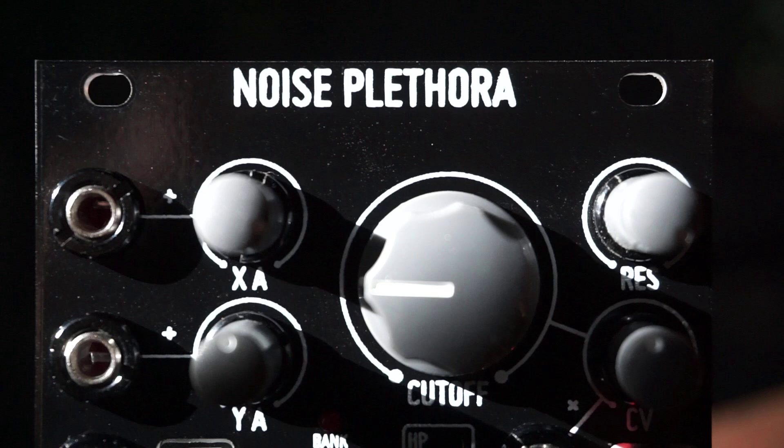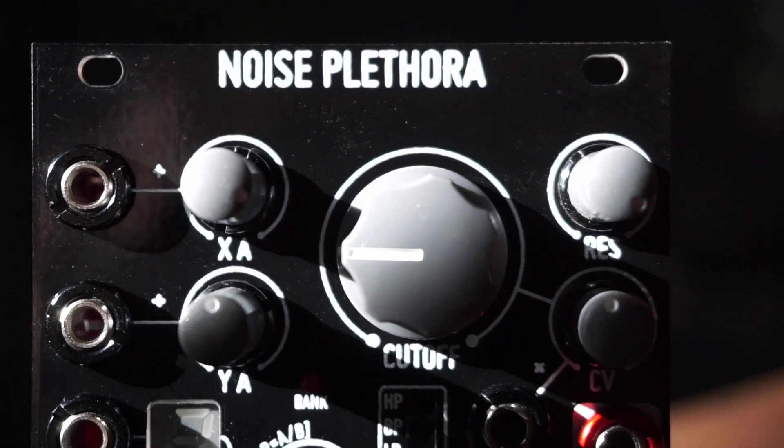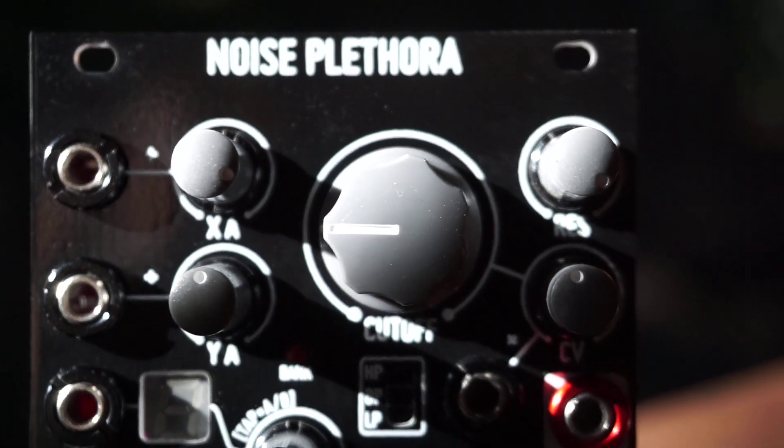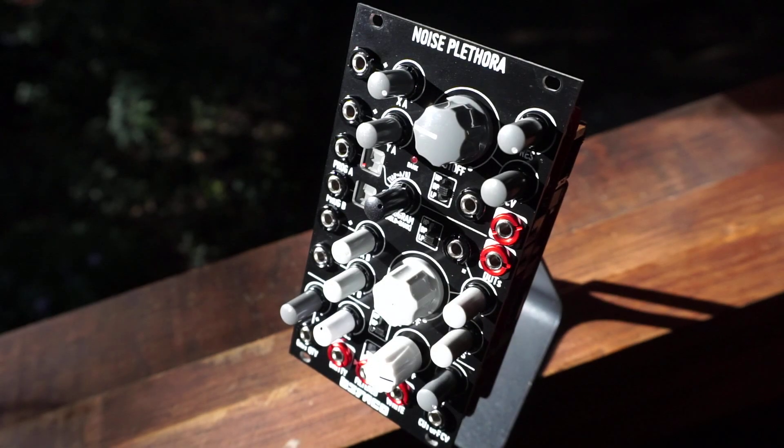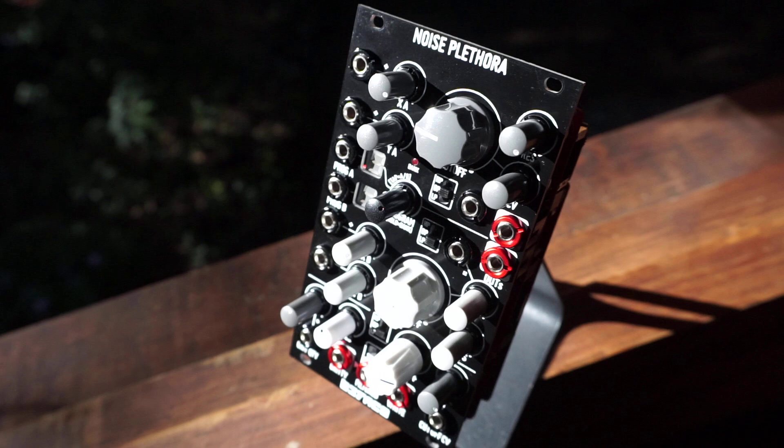Hi, I'm Kinkas and I'm a synth DIY guy. Welcome to the build video for Befaco's Noise Plethora module.